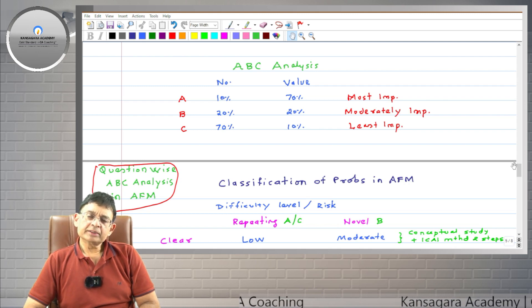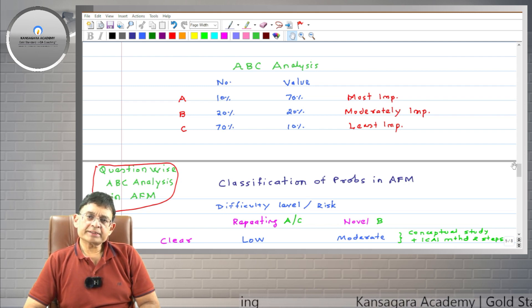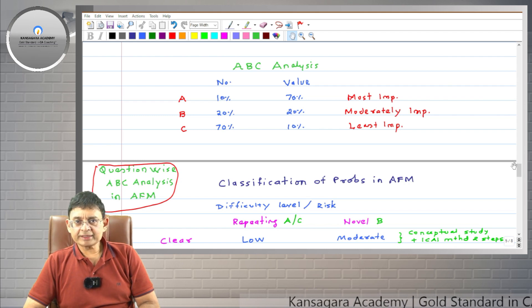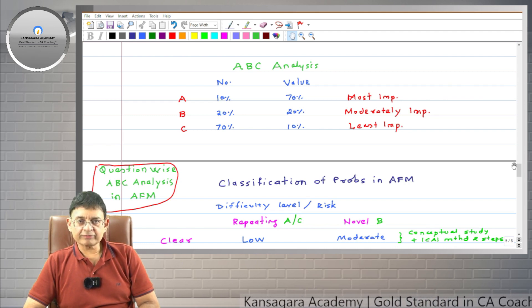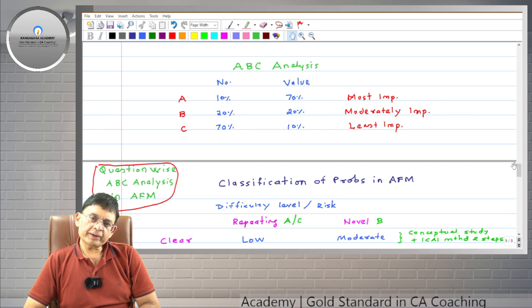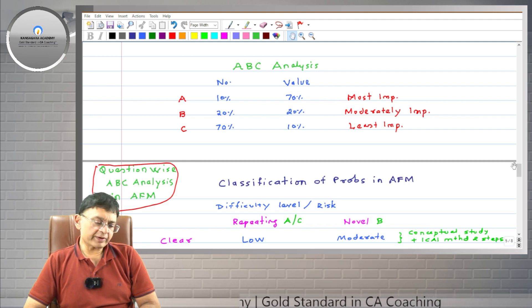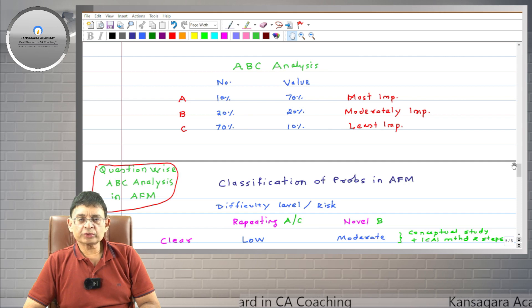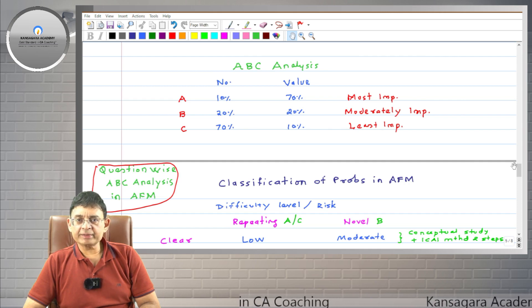In AFM, we can apply ABC analysis at two levels: at chapter-wise level and at question-wise level. If you apply ABC analysis at chapter-wise level, then you can classify the chapters into categories A, B, and C.